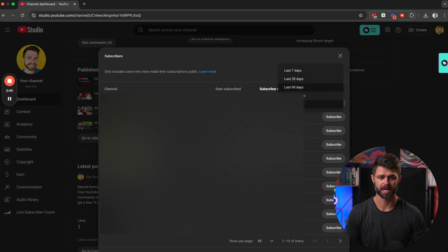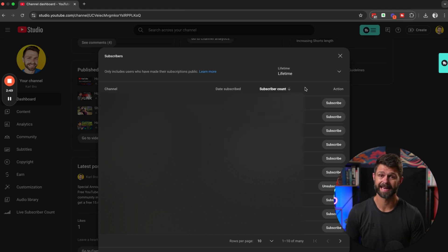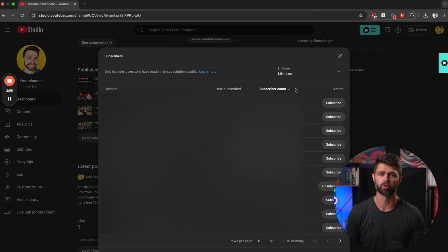Then you can head to the top right hand side, click on the drop down and head to lifetime. This is going to show you everyone that has subscribed to your YouTube channel. And you can sort by date subscribed, or you can sort by subscriber count.